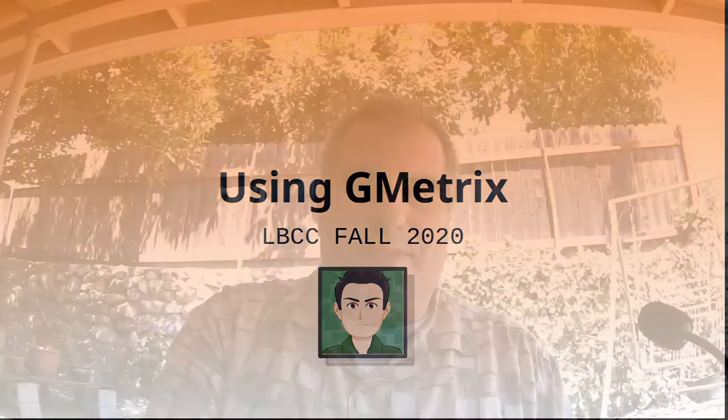Okay, welcome back folks. Professor Almeida here to show you how to practice for the MOS in GMetrics.